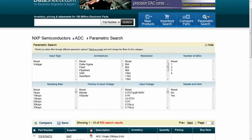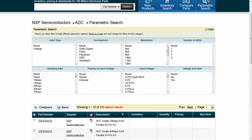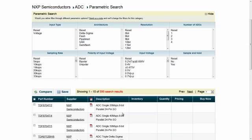Parametrically search NXP's products with ease by clicking the parametric link on the right hand side.